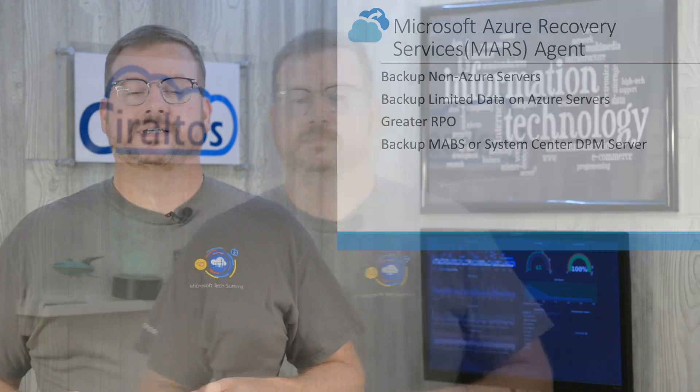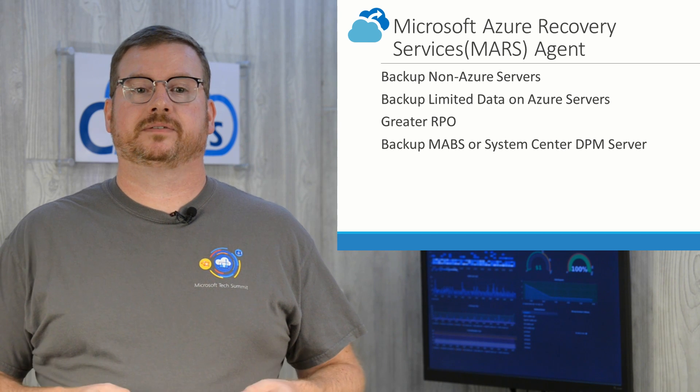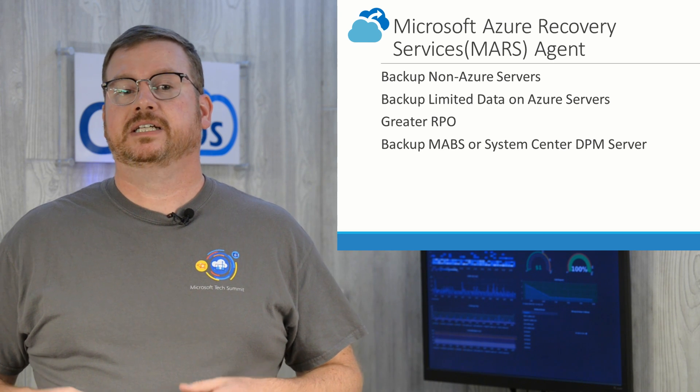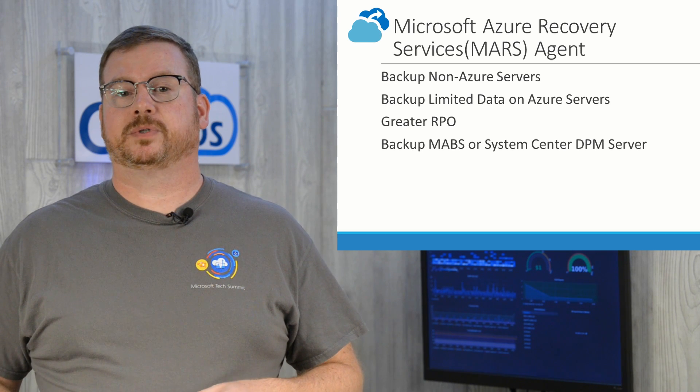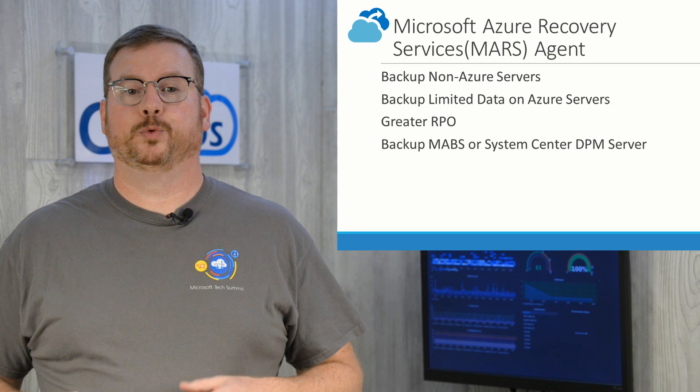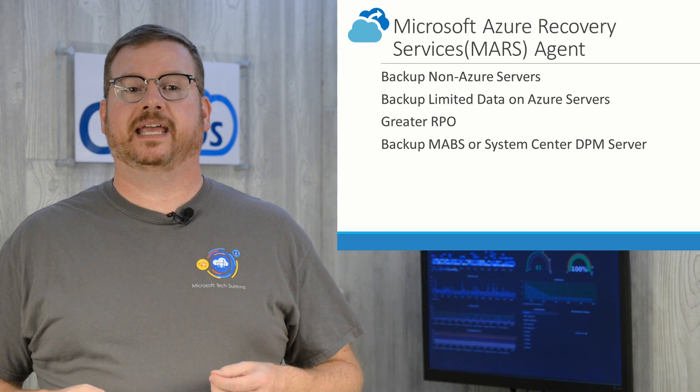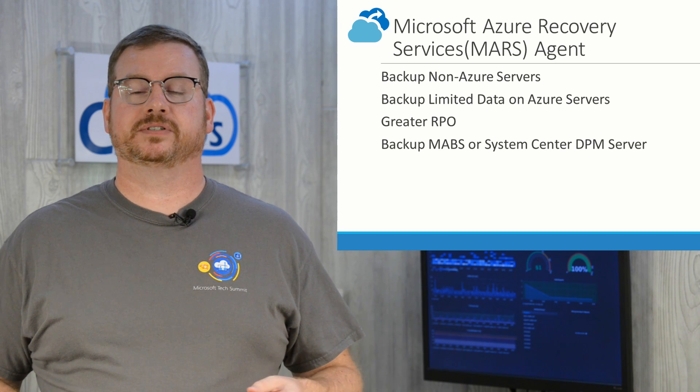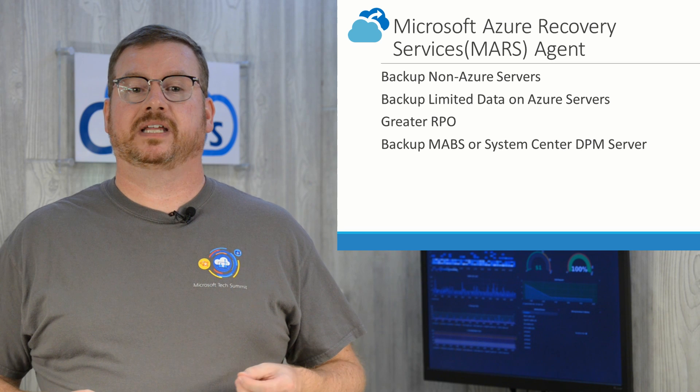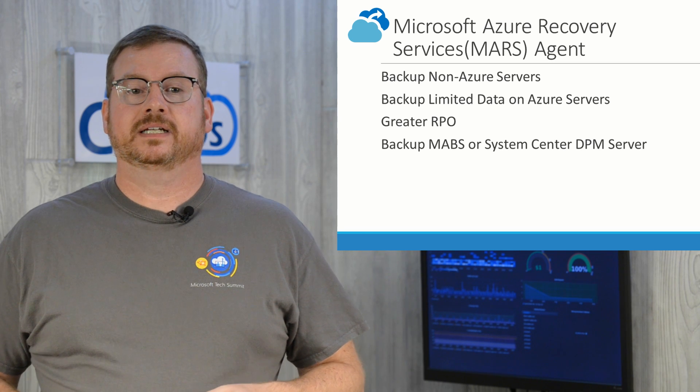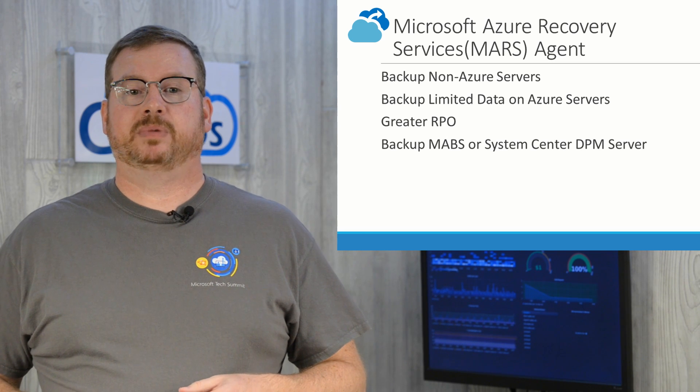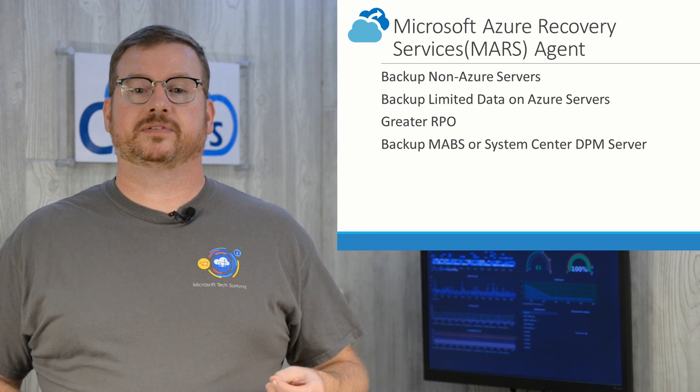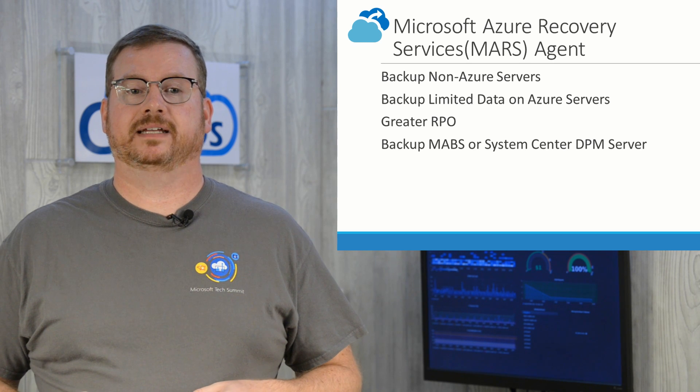The first question you may have is why would you use the Mars Agent? There are a few reasons. With the Mars Agent, you can backup non-Azure servers—servers on-premises, physical or virtual, or in other cloud providers. With the Agent, you can scope limited data for backups on Azure servers. Remember, Azure Backup Extension backs up the entire server. The agent can be configured on the Azure server to backup a limited amount of data.